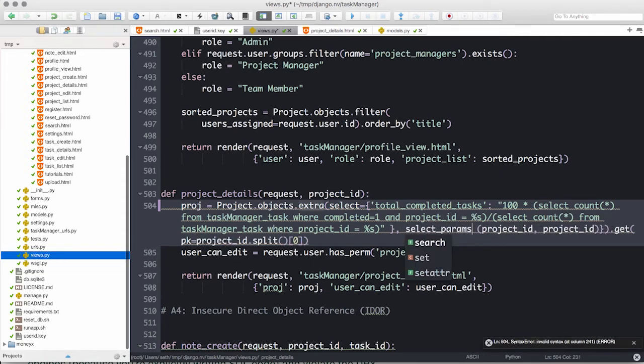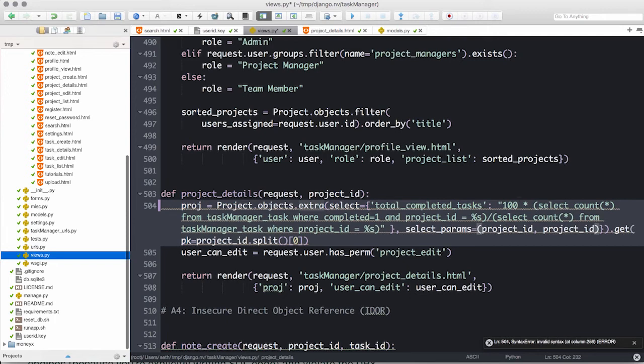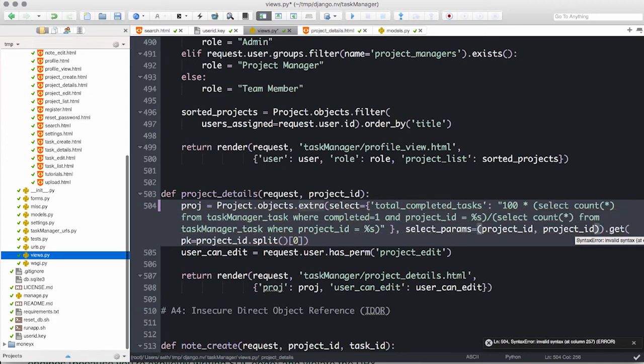This only requires passing in the project ID user input in a slightly different manner. The other changes are just structural so that Python knows how to interpret our code.